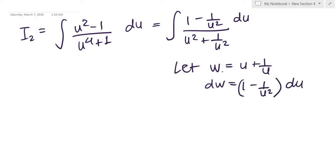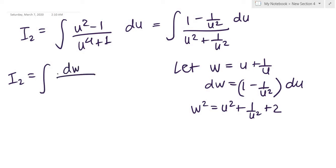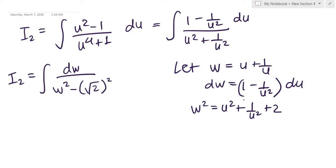Squaring w = u + 1/u gives w² = u² + 1/u² + 2, so u² + 1/u² = w² − 2. Writing I₂ in terms of these new quantities, we have ∫ dw / (w² − (√2)²). Using the standard formula, this becomes (1/(2√2)) · ln|w − √2| / |w + √2| + c₂.